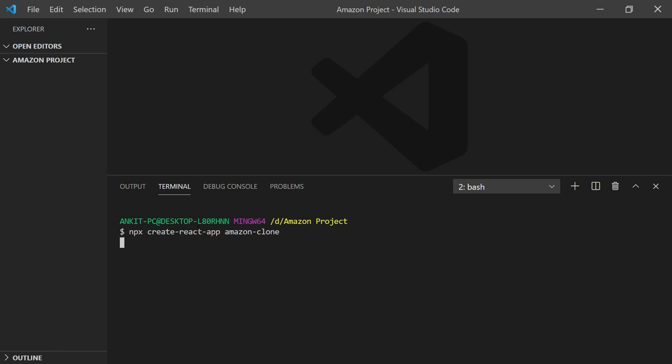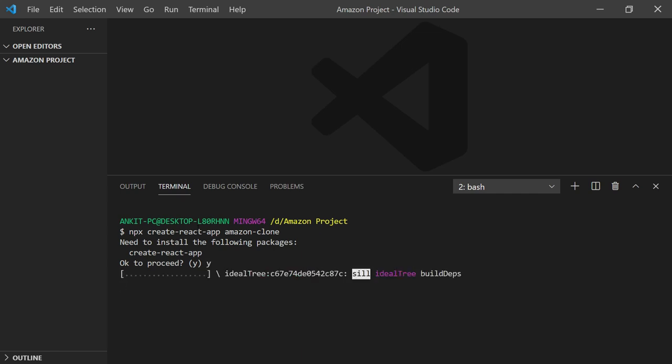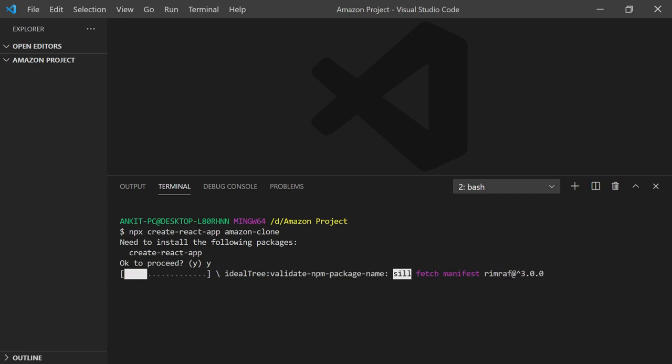Now depending on your internet speed, it will take some time to create your React app. First it will ask you to confirm - provide yes and hit enter. Now it's starting to create. I'm skipping this part and will return when it's installed.